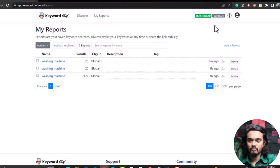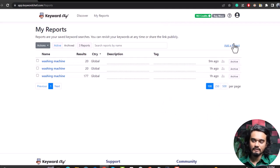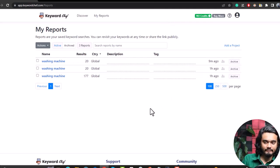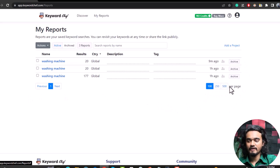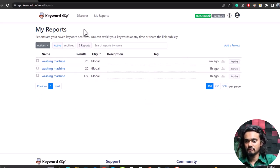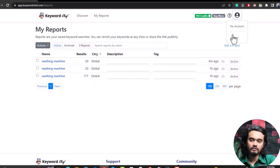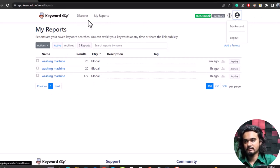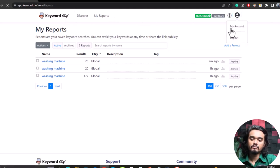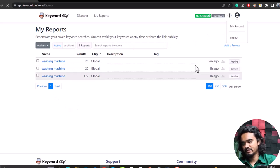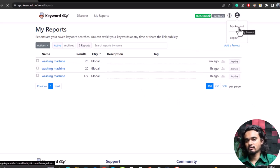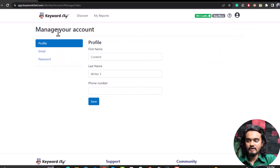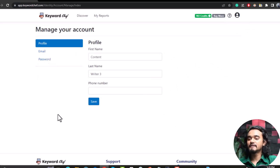You can add a project from here if you've already generated a report. You can mark reports as archived, select how many reports to show per page. You can also check reports without being logged in. Go to 'My Account' by clicking your profile image to check your profile, email, password, and credit balance. You can also view billing info from here.